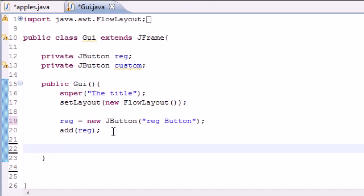Pretty neat. But we can do better. Let's go ahead and make a button using our own custom picture in it. And when you roll over it you get another picture.